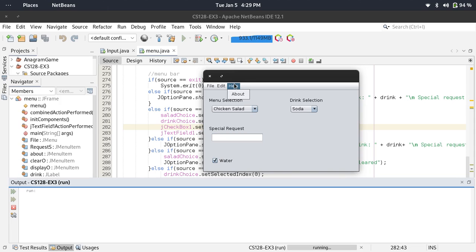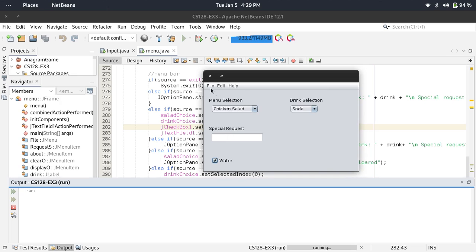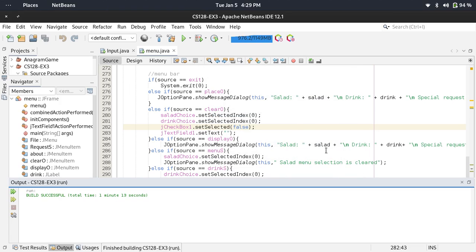For help, it shows the info: the order menu for the restaurant, the title, the version, and the author. Then exit closes it. That's it.